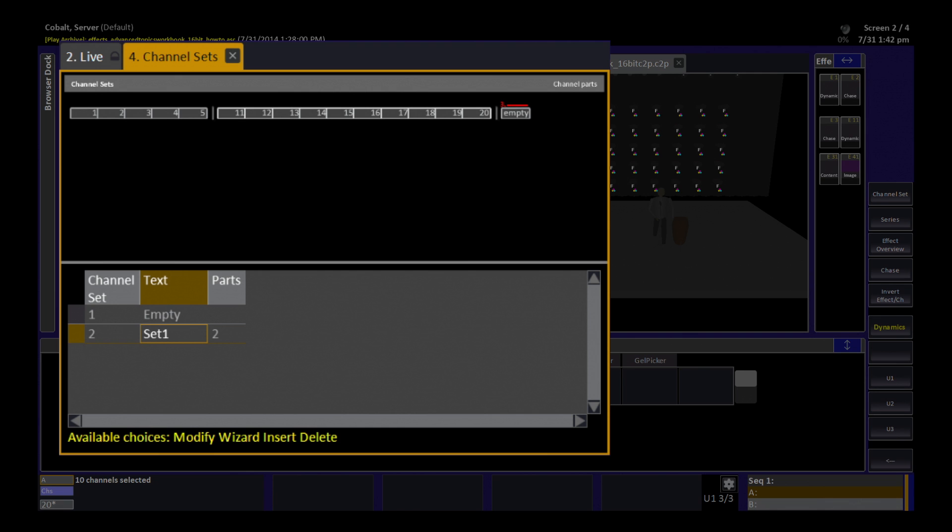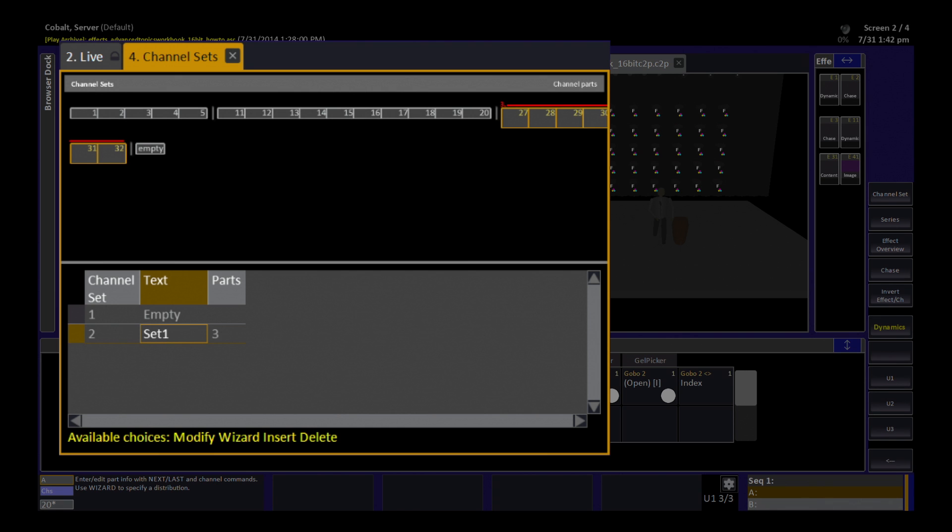I can also do the same thing by using a group I have already created on a master key. So now you can see those channels get entered when I hit that master key.